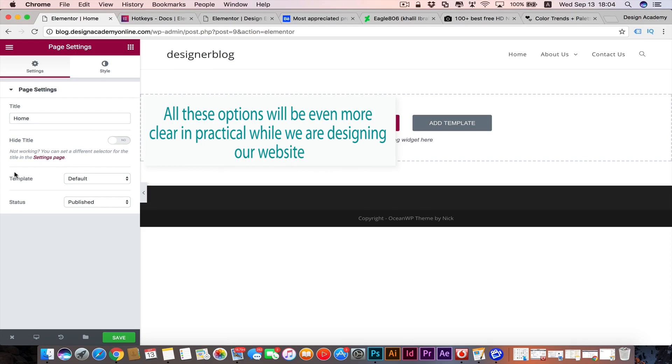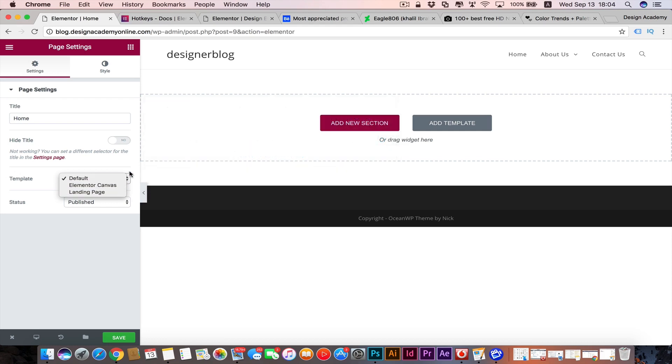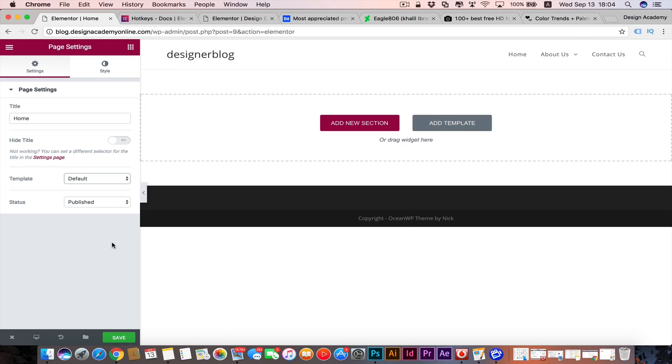We can make our page as Elementor Canvas or landing page. When we make it Elementor Canvas, it's gonna be a blank page even without that header. We can use it later for our design assets or any other purpose. We're gonna see that in action in a little while. Don't worry about that.